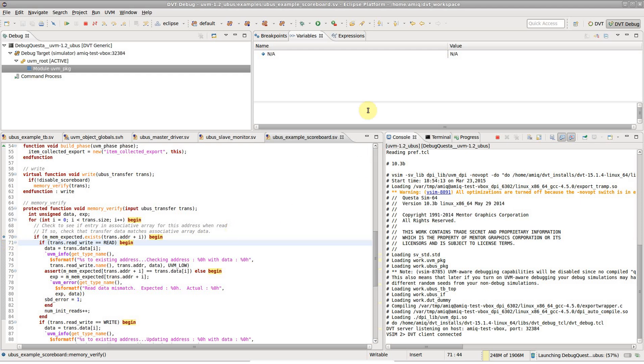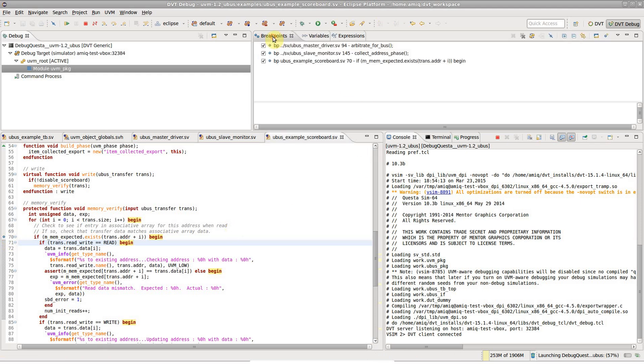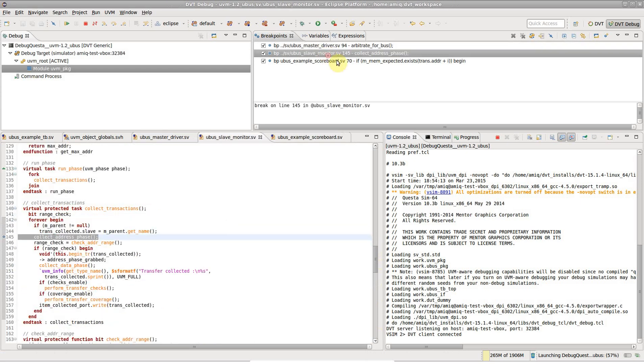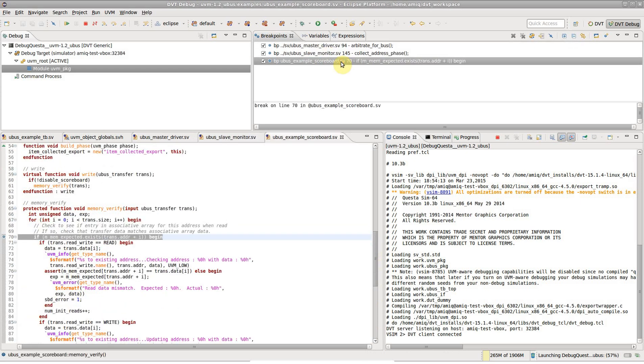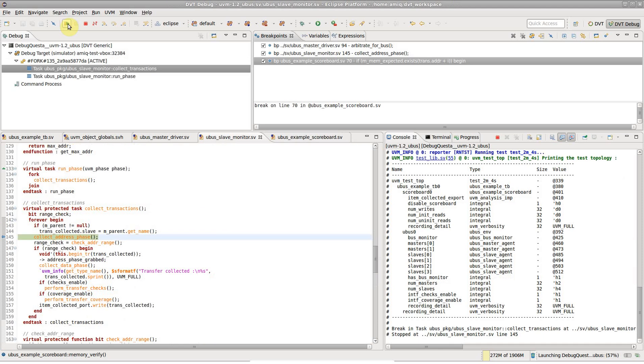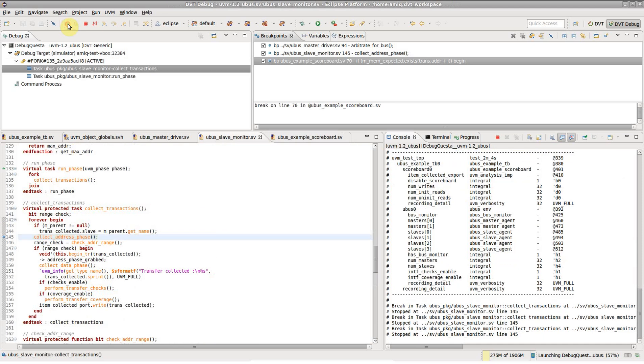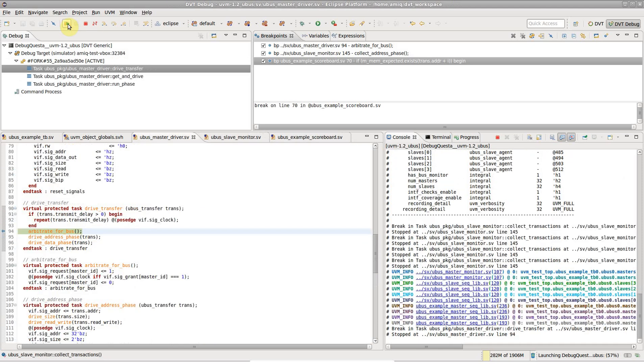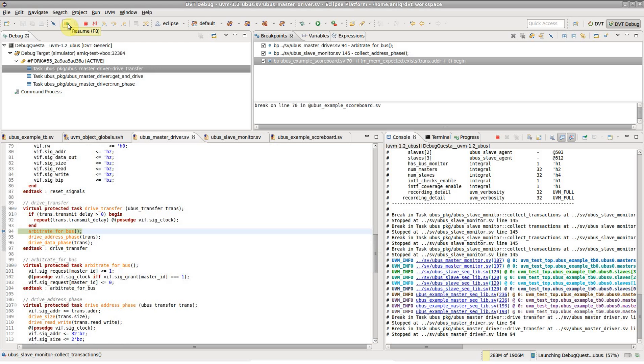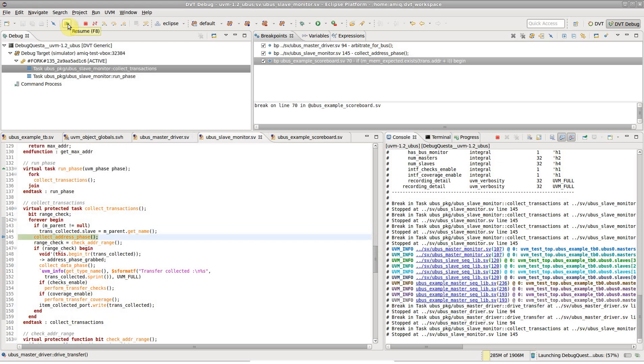The breakpoints view shows a summary of all the breakpoints. The debug toolbar buttons control the simulation. Let's click on Resume to run the simulation until the scoreboard breakpoint is hit.